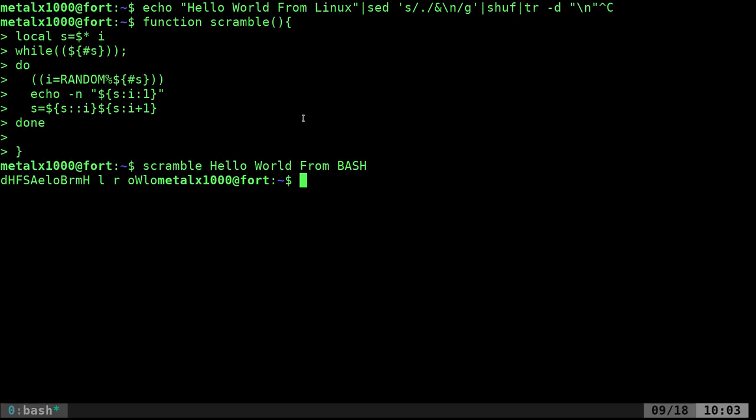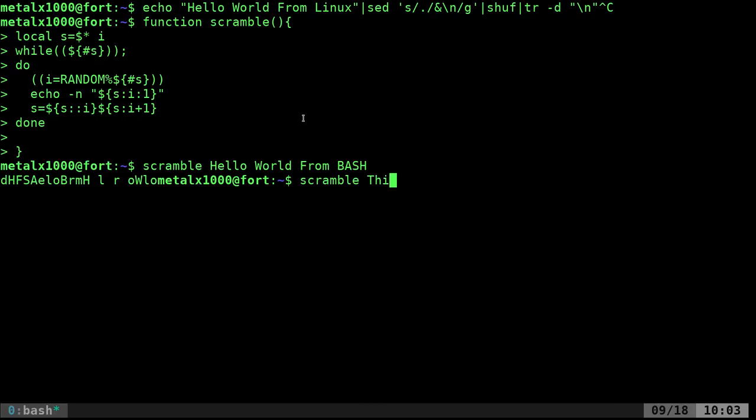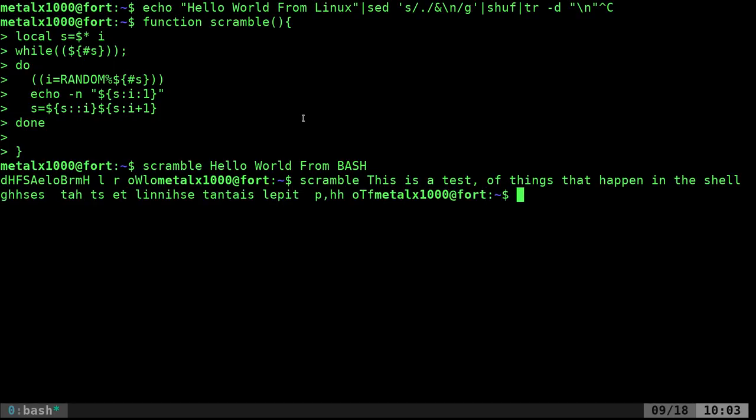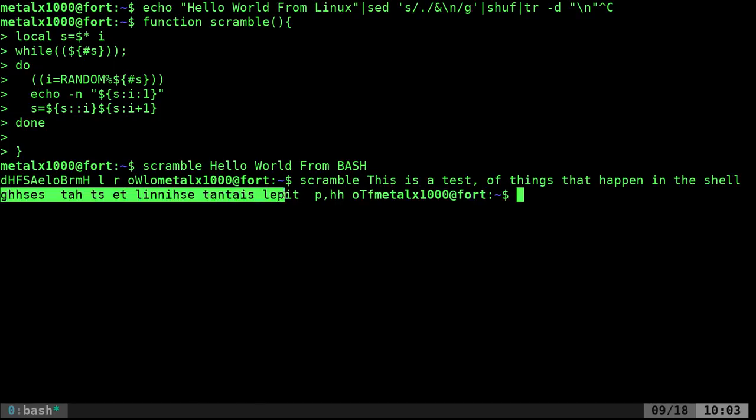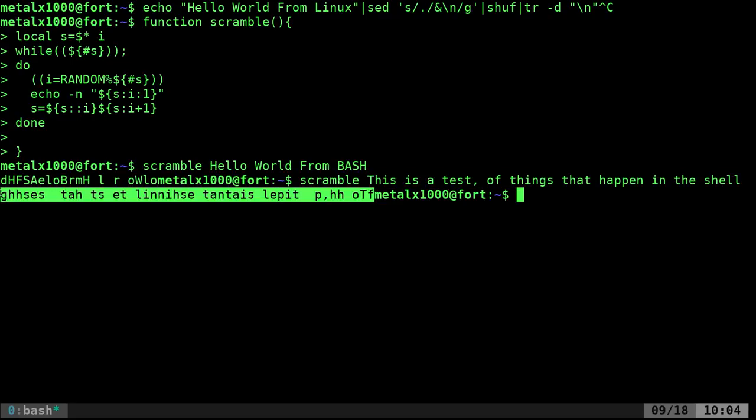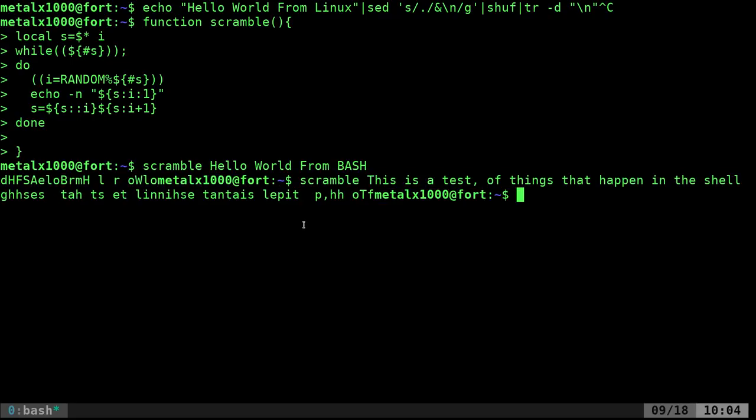We can type whatever we want. This is a test of things that happen in the shell, and there we go, our characters all scrambled up. This is not scrambling individual words, it's scrambling the entire line. That's it in pure Bash.